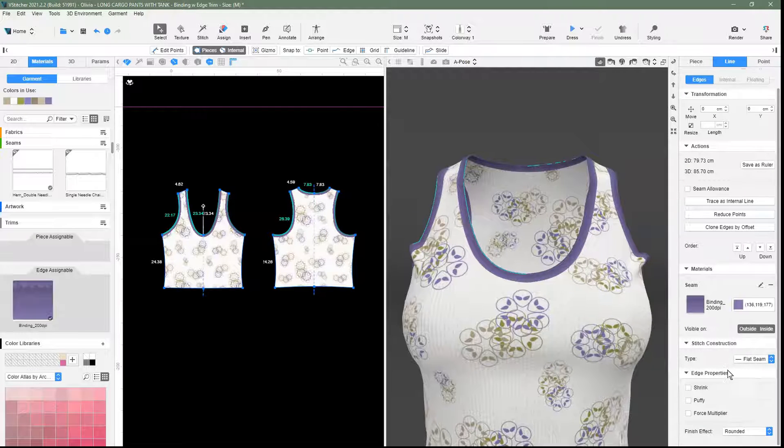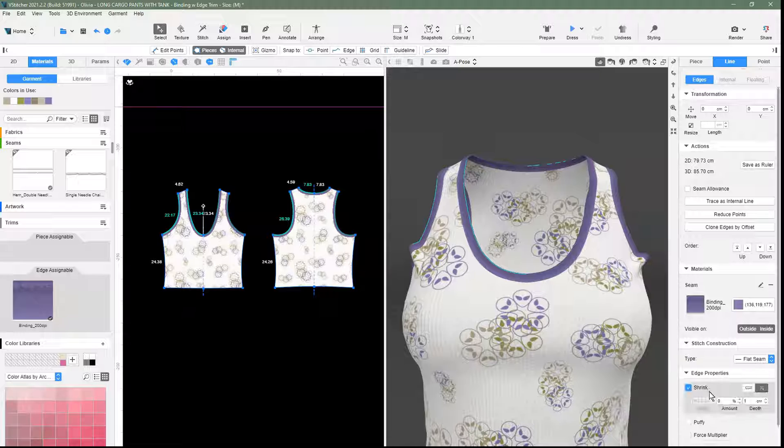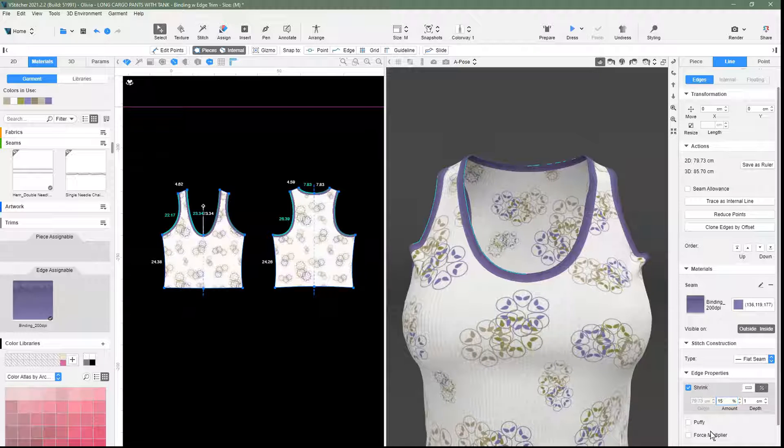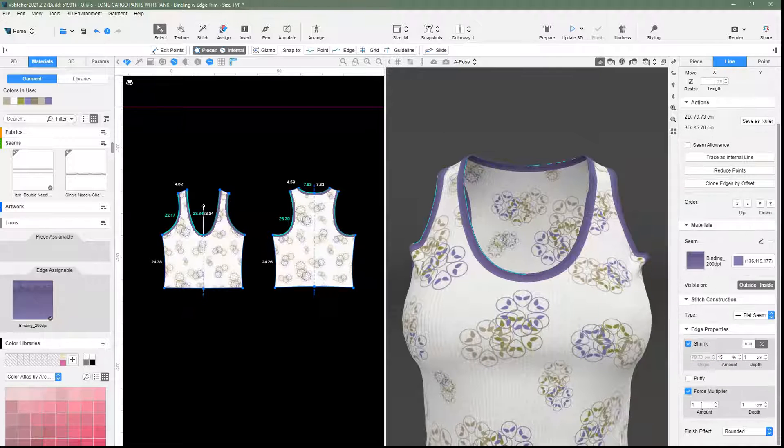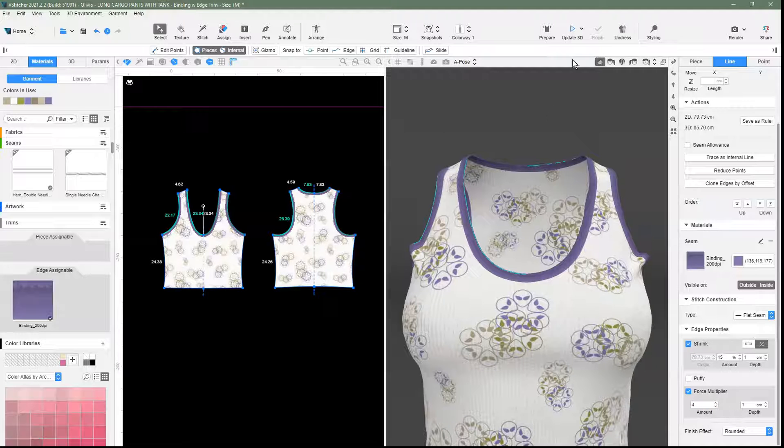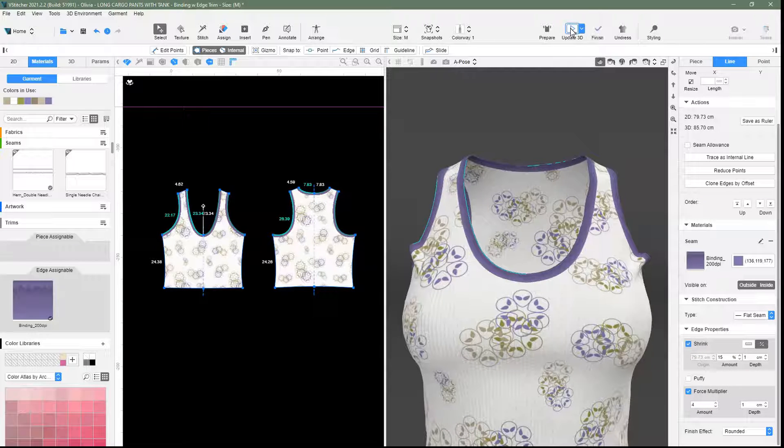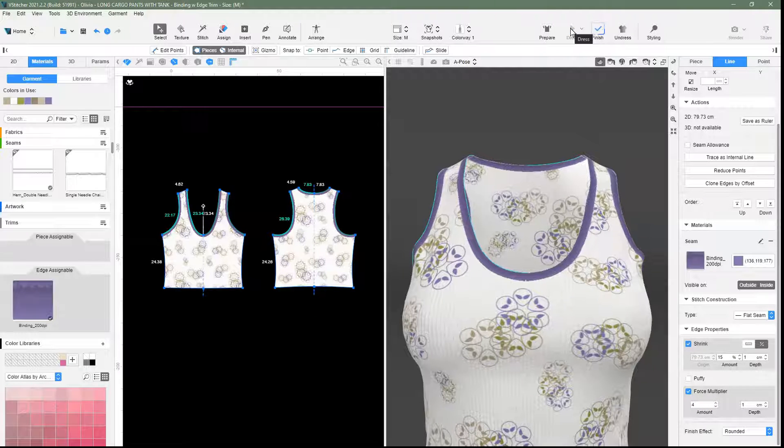Since this method uses only an image, this may not be an accurate representation of the binding physics. Thus, we can use shrinkage and force multiplier to adjust the simulation of the edges.